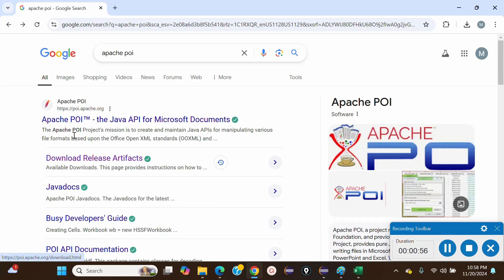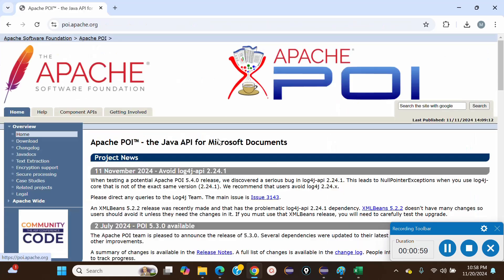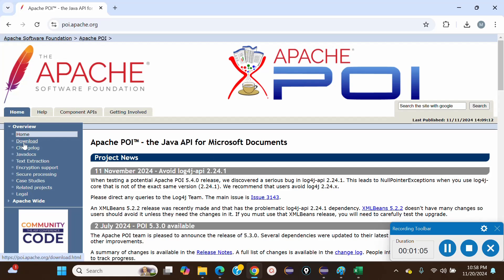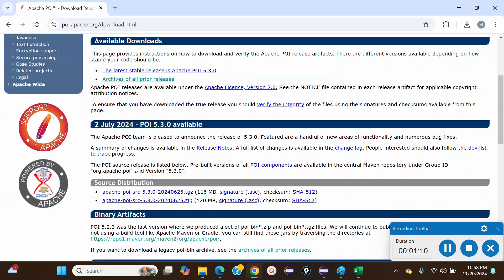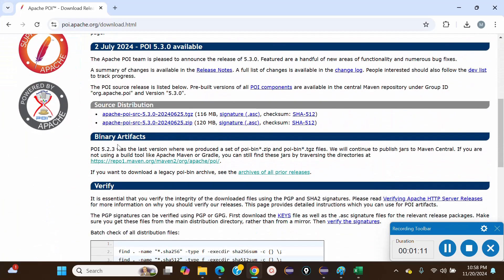Out of these links, let's go to this one here. We come to the home page. What we have to do is click on Downloads. Once you go to Downloads, scroll down and you can see Binary Artifacts.